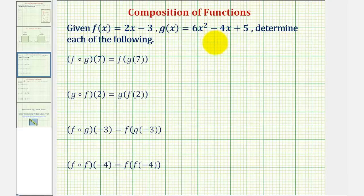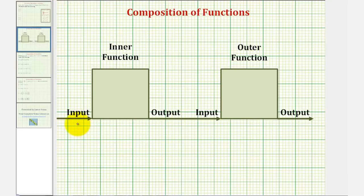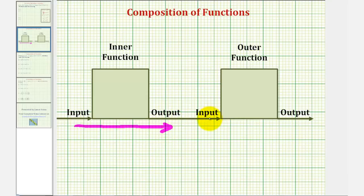We're given f of x and g of x and asked to determine the following composition of functions. The idea of a composition of functions is that the output of the inner function becomes the input of the outer function, giving us a final output. To help visualize this, we can think of this as a conveyor belt, where if we start with an input for the inner function, this gives us an output, which becomes the input for the outer function, giving us a final output.